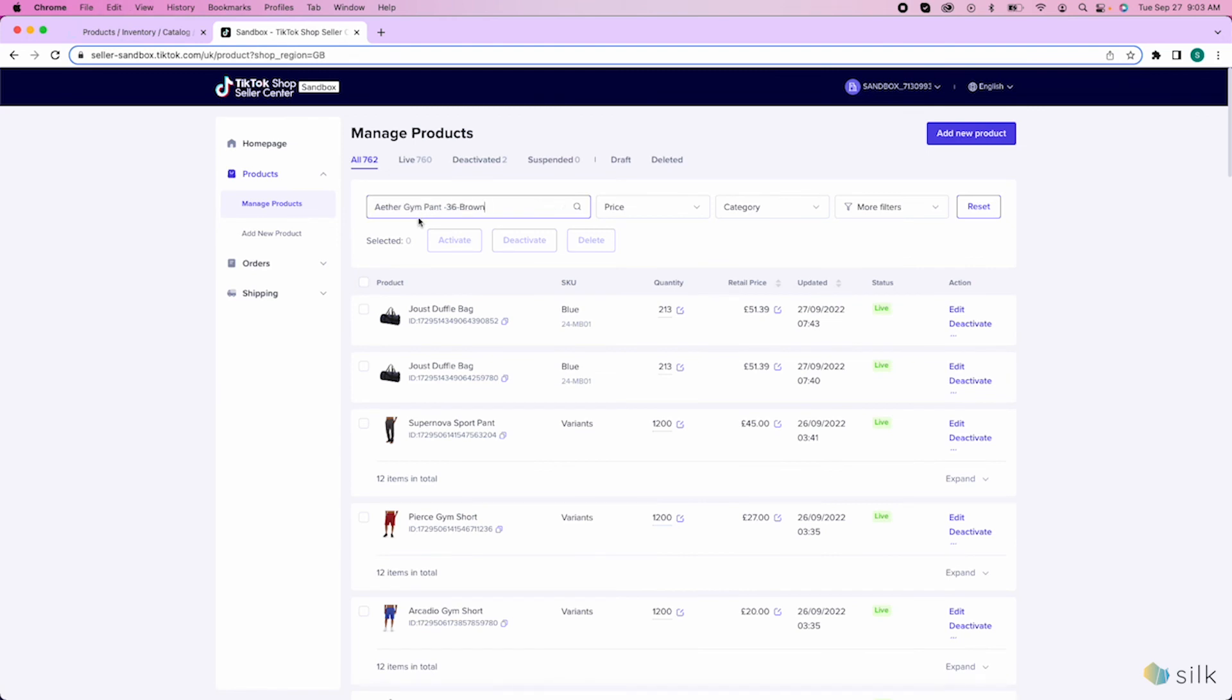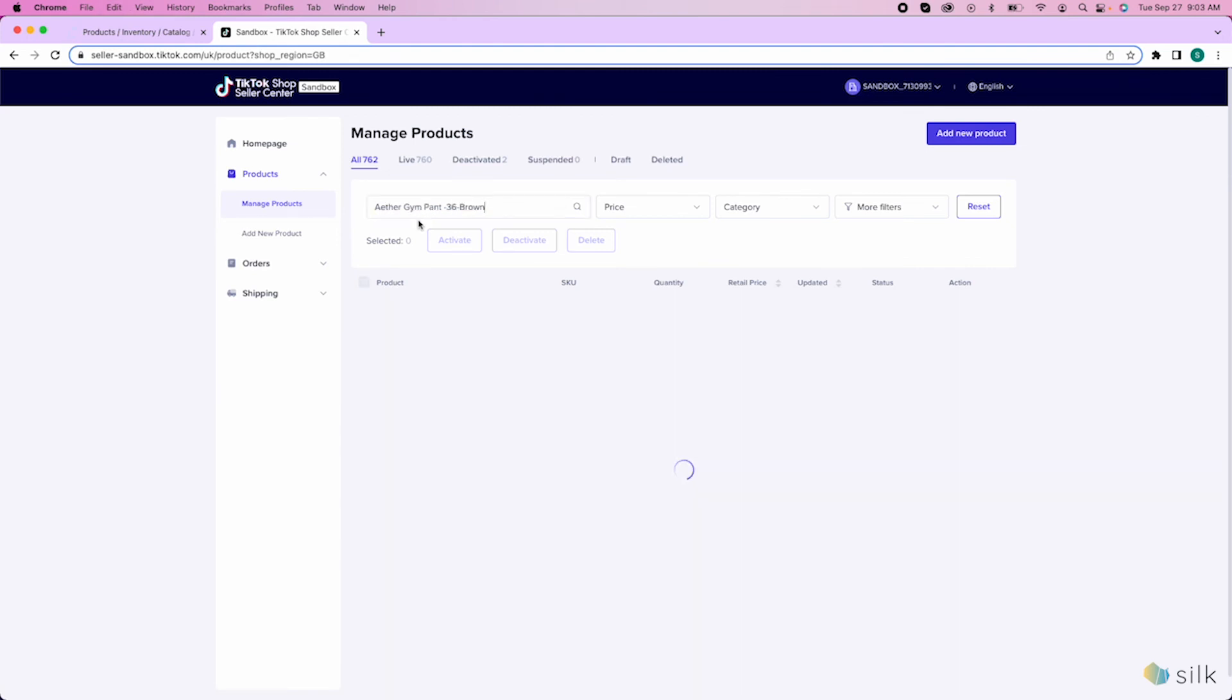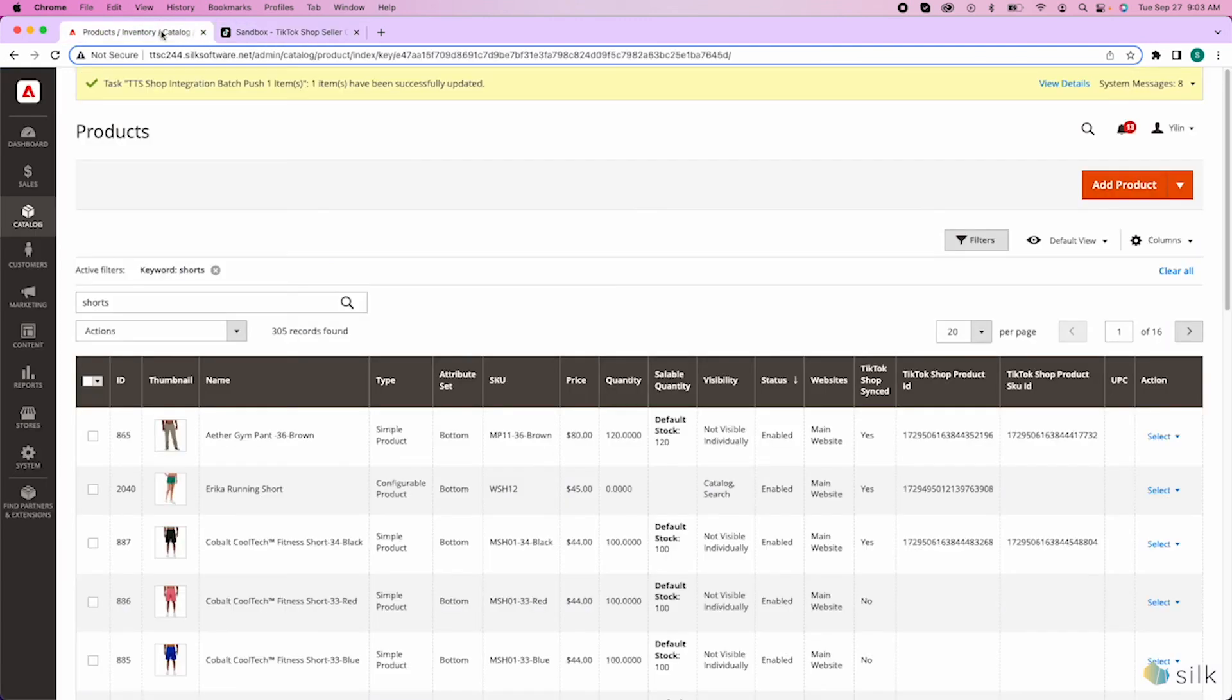Now, you can see that both the price and quantity have been updated and synced with your Magento website.